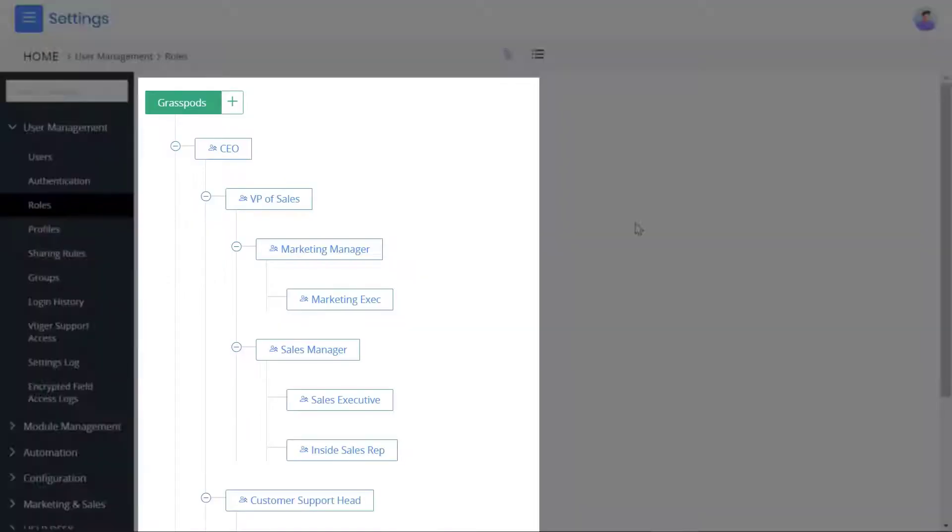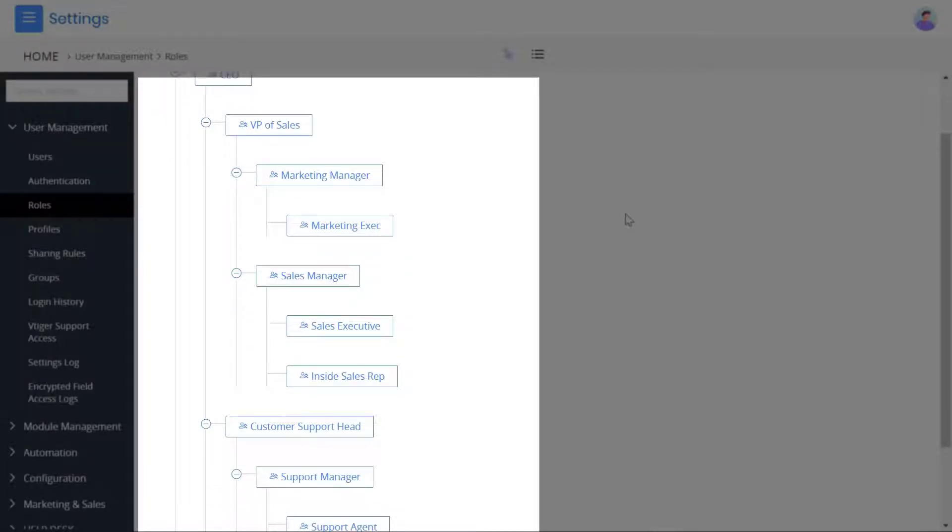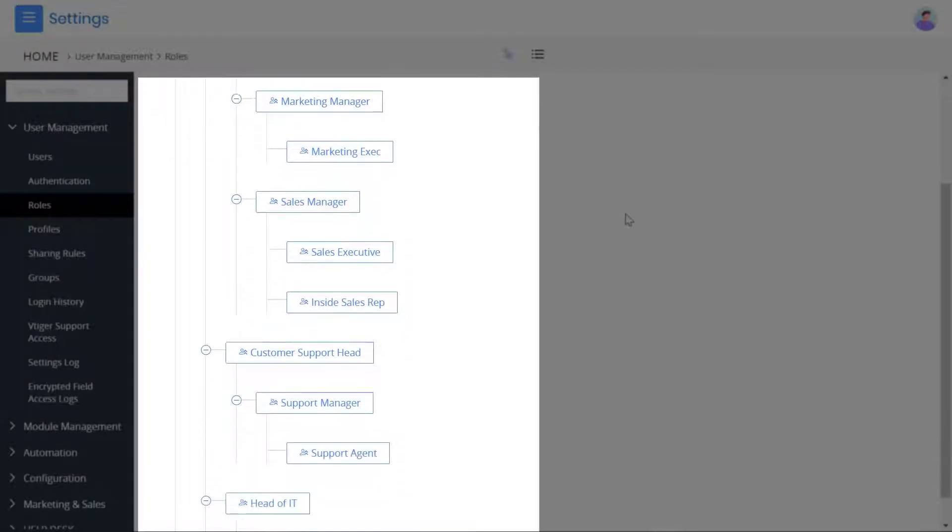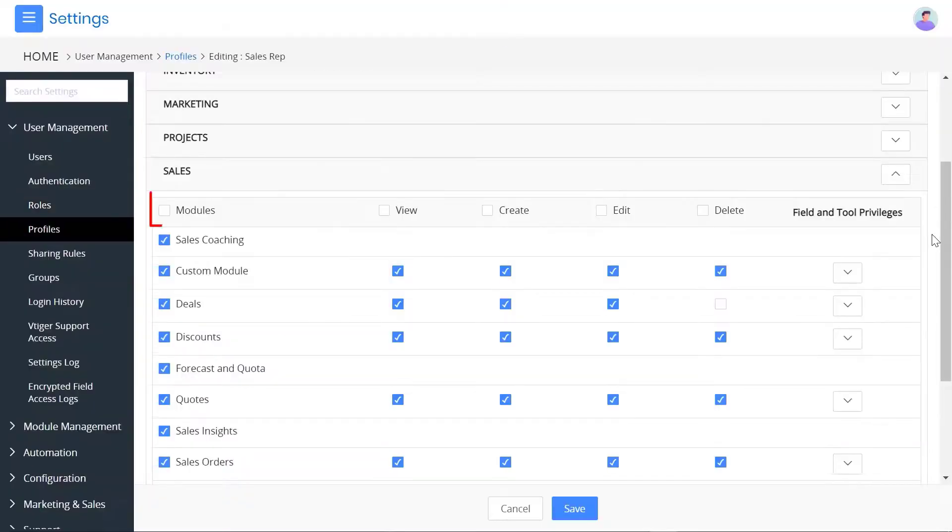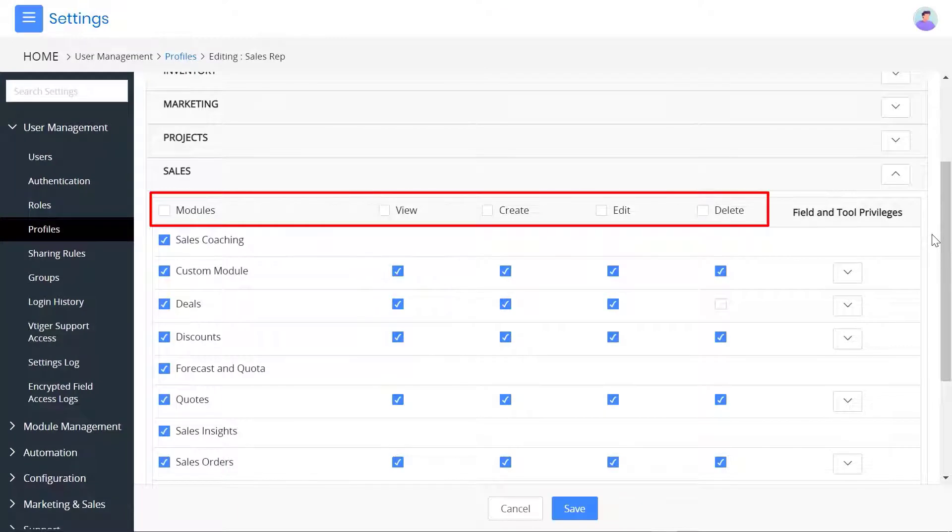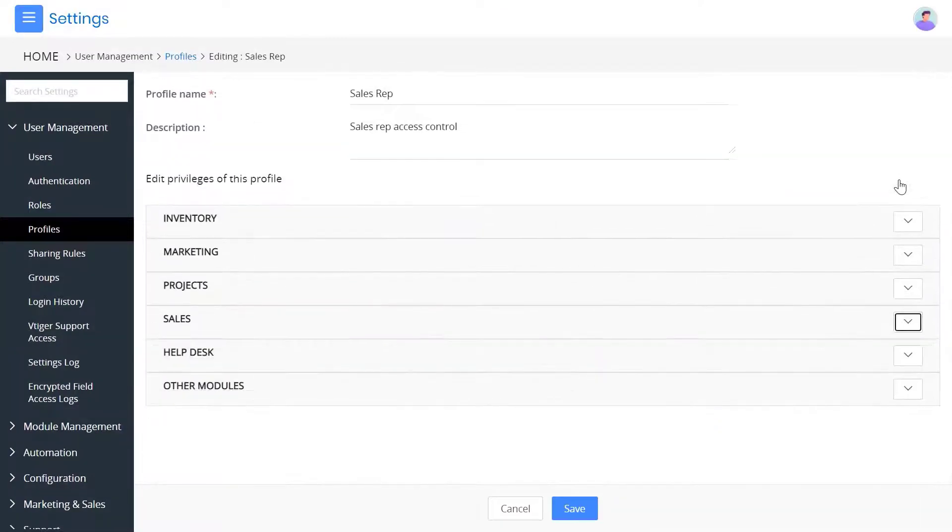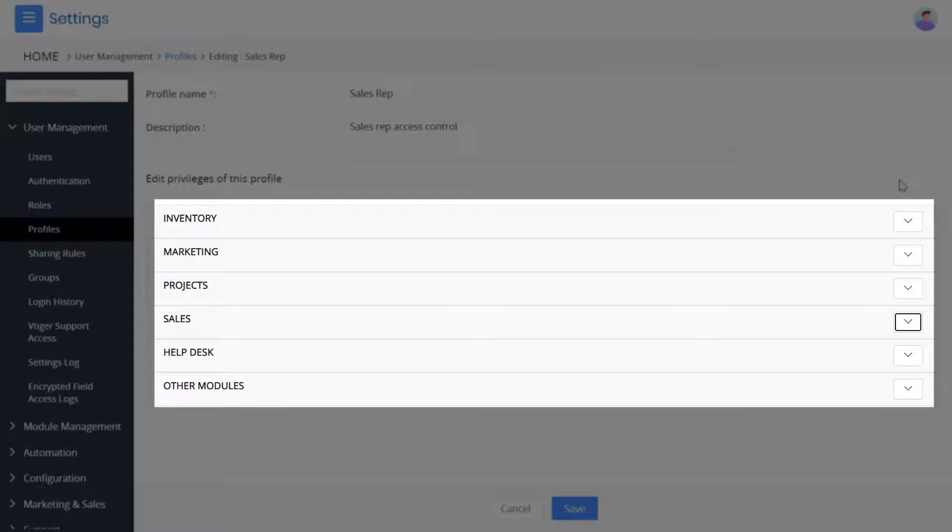You can mimic your organization's wide role hierarchy in VTagger CRM using roles. You can decide what actions users can perform on CRM records via profiles. Also, you can have different profiles such as sales, support, marketing, etc.